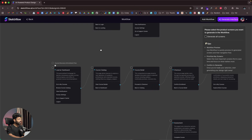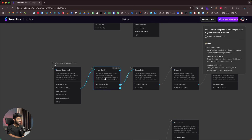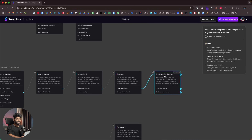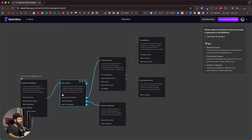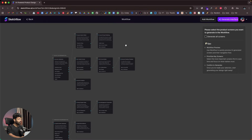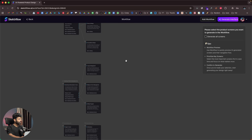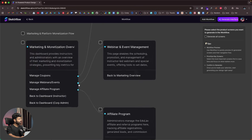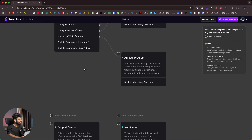Scrolling down, we have the course discovery and enrollment flow: learner dashboard finds a course, selects the course catalog, views course details, proceeds to checkout, and then shows an enrollment confirmation. Below that is the learner course engagement flow. And with just a single prompt, the AI has mapped out pretty much all the important pages and user journeys across the app — including marketing and platform monetization flows like managing coupons, webinars, events, and affiliate programs, plus support center notifications.